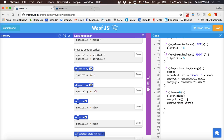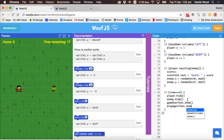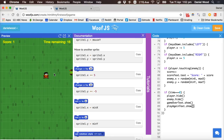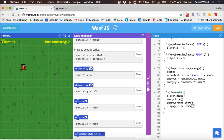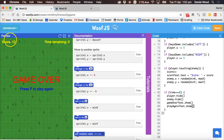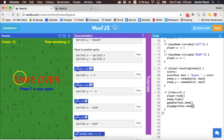Let's test it — move around and try to catch some monsters. As soon as the timer reaches zero, the timer stops, the score stops, the player and enemy disappear, and we see the game over message and 'press P to play again'.